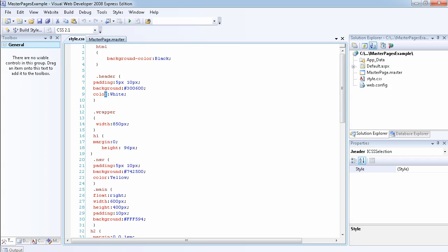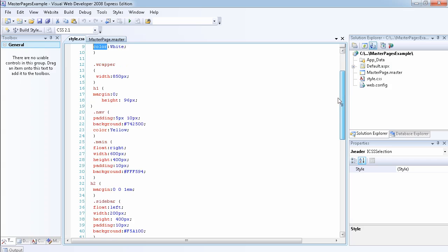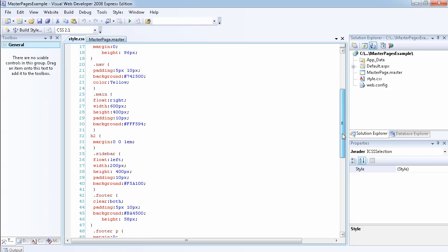I've created a wrapper that will wrap all the content and I've made the width to be 850. The navigation section, which you're going to see in a minute, I've actually applied all these properties.